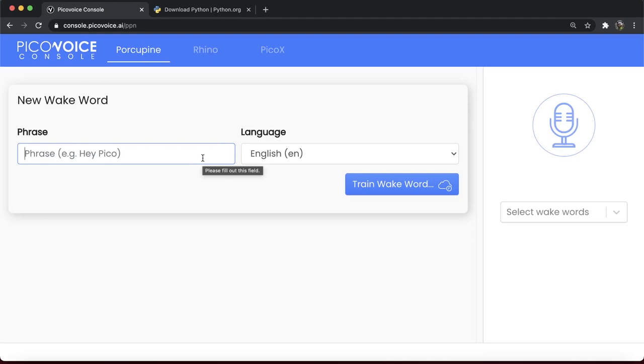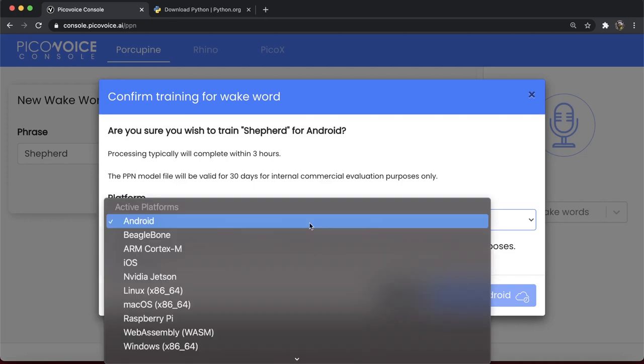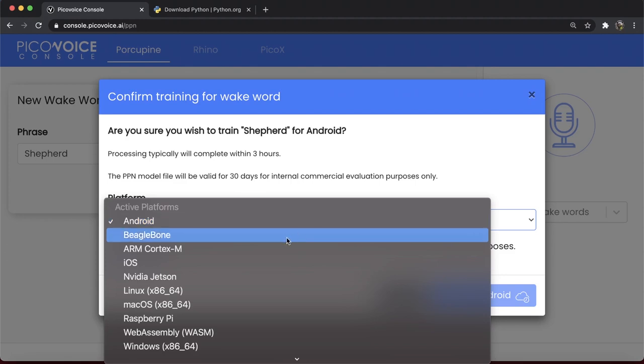Once you have selected your wake word, click on the Train button. Here are all the supported platforms by PicoVoice AI. The wake word models created by console are platform-specific. Since we are working with an ARM microcontroller, I'm going to select ARM Cortex-M.